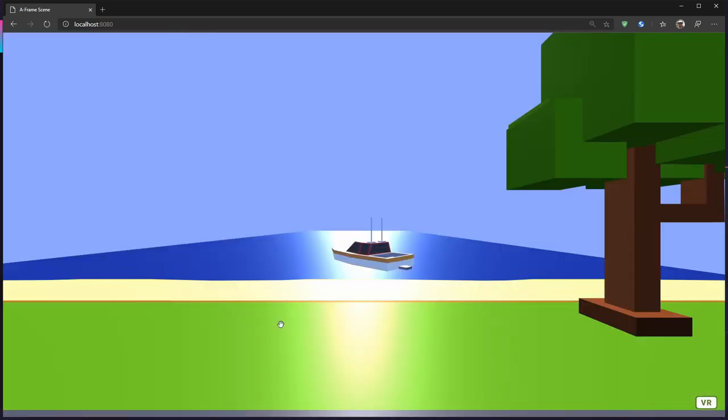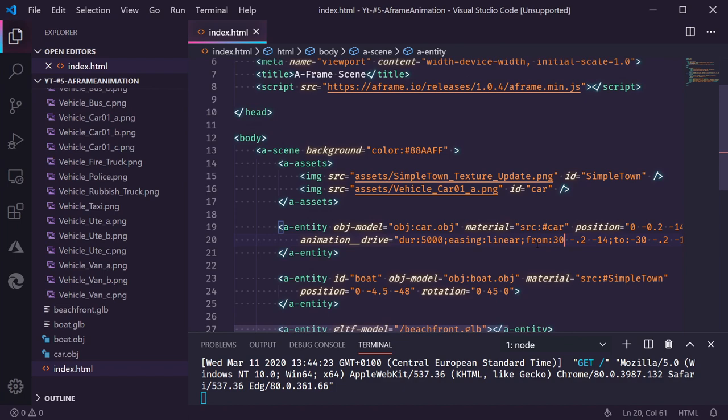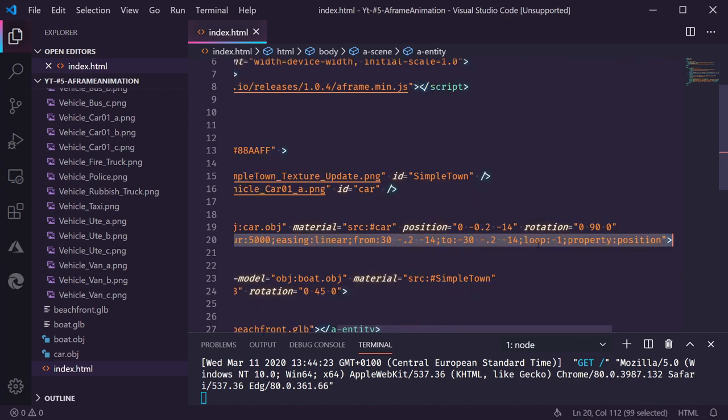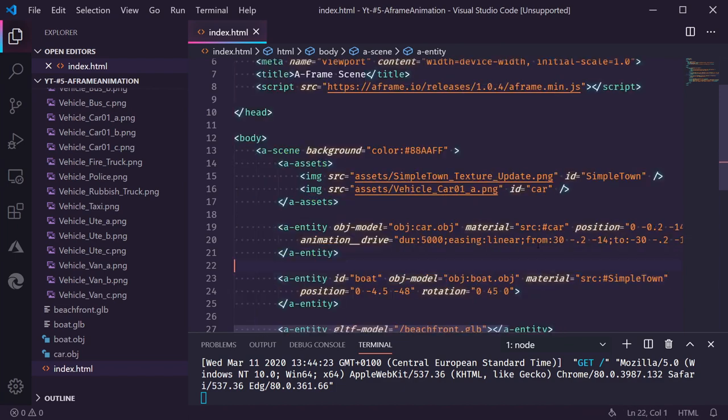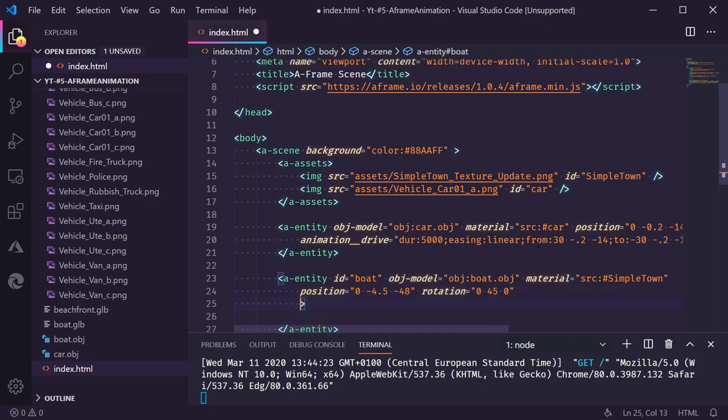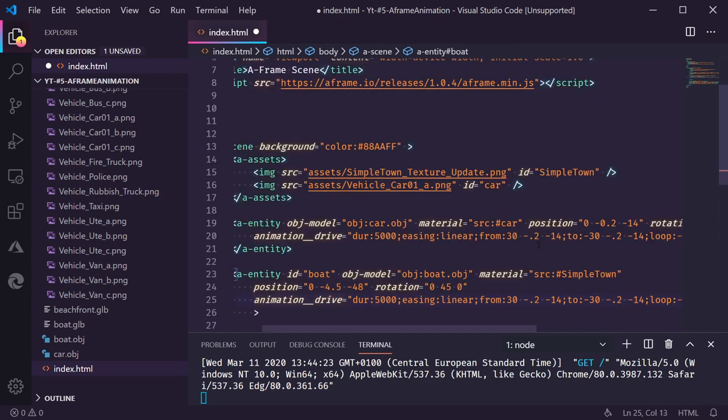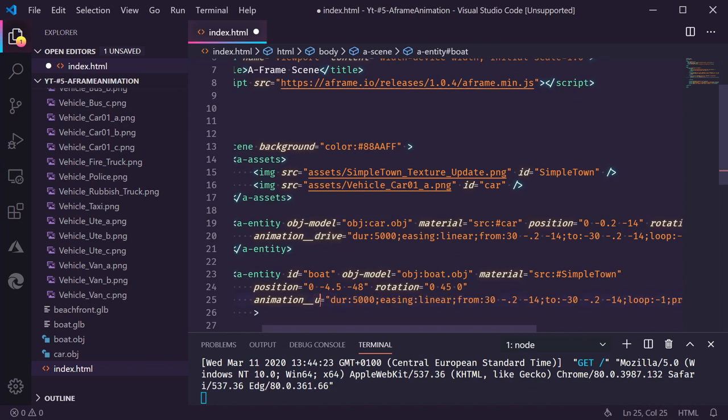Now having this boat floating there static isn't very interesting. It would be nice if we can have it float up and down. And the problem is we can only animate one property. We can animate it up. Let's copy this one. But then we need to animate it down as well.